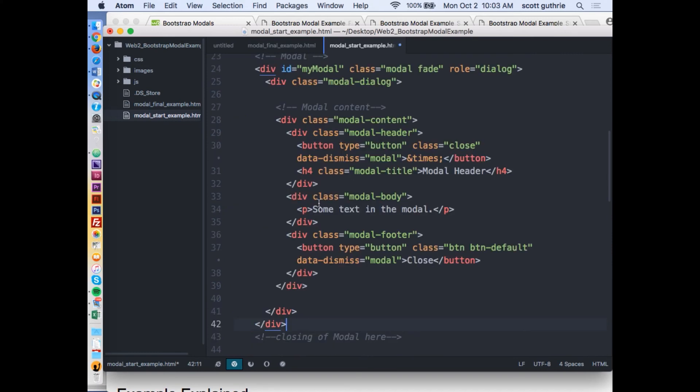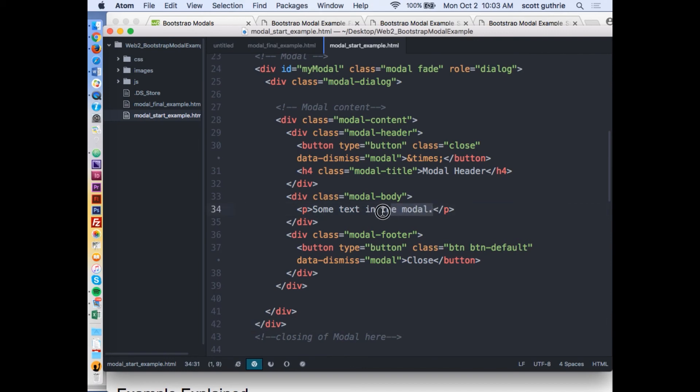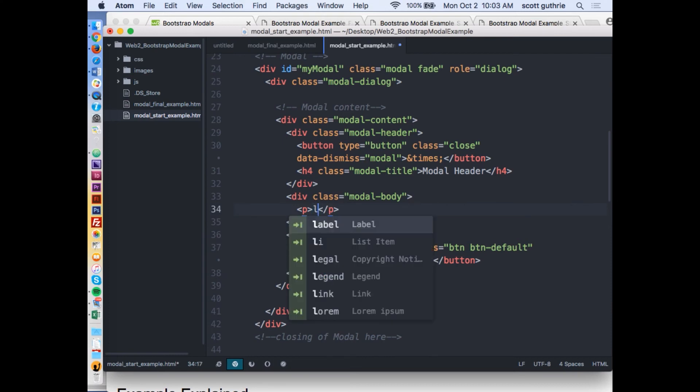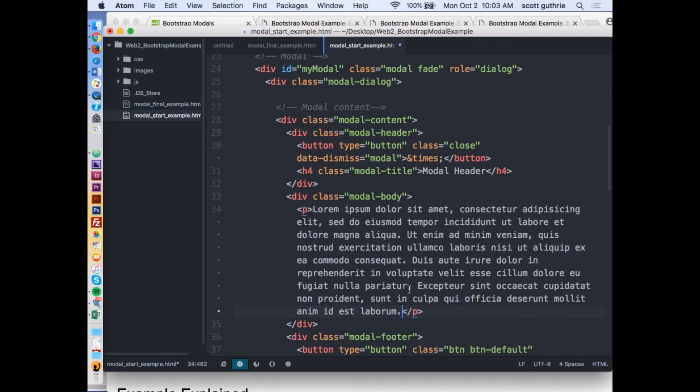I'm going to save it with Command-S. It has a simple line of text for the paragraphs. Remember the trick in Atom where if you want a paragraph of Latin text, you can say L and click on Lorem. All I did was press L lowercase, and there's Lorem. Instantly there's a paragraph of Latin text. I'm going to save it.